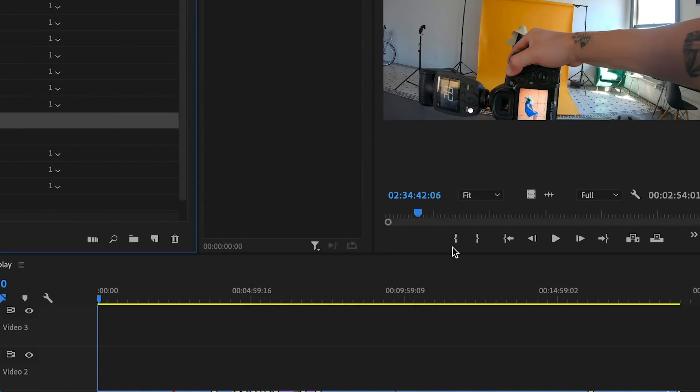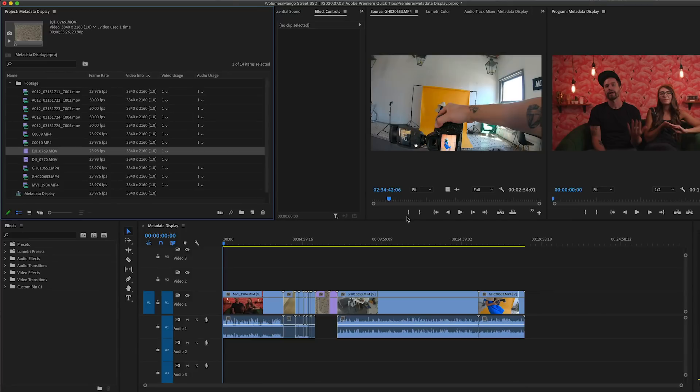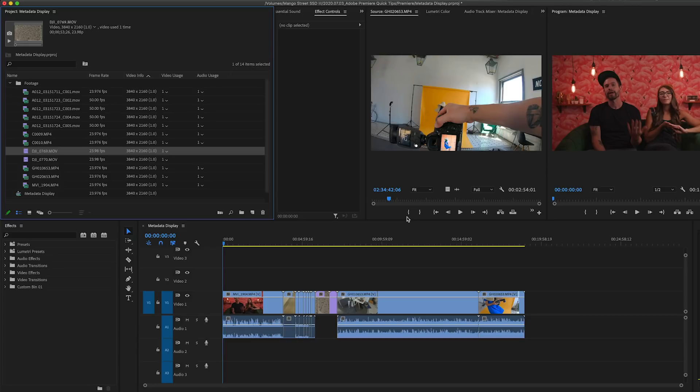The view preset will remember your column ordering and other settings about your project panel. Now the columns only show me information that's relevant to my editing process. I immediately know the frame rate, the resolution, and whether or not I've used any of these clips yet.